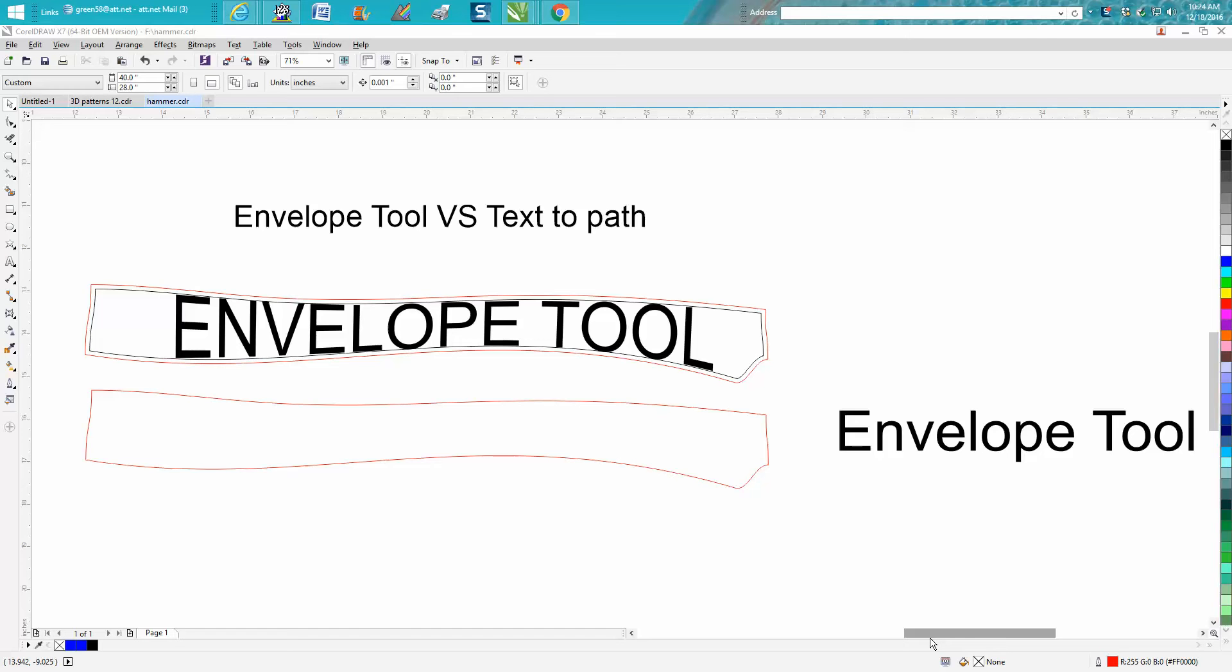Hi, it's me again with CorelDraw Tips and Tricks. Somebody watched my video from yesterday on how to engrave on this hammer handle and they asked why didn't you use the envelope tool?